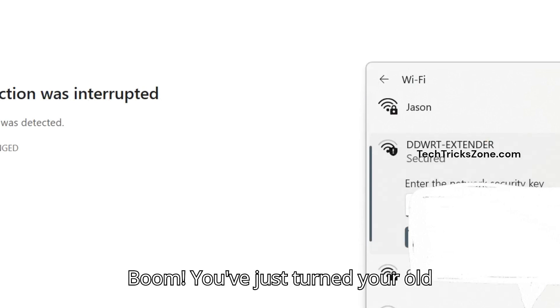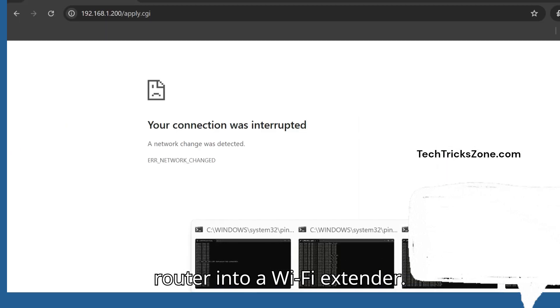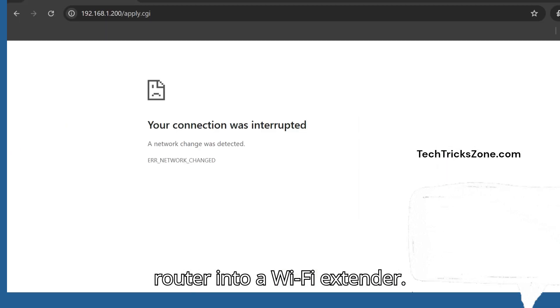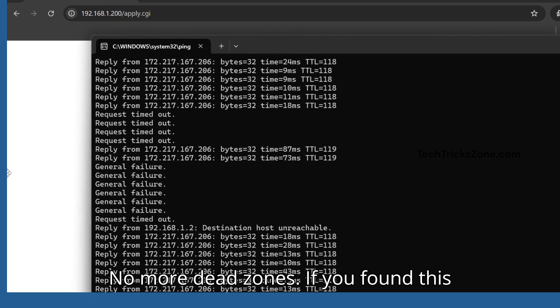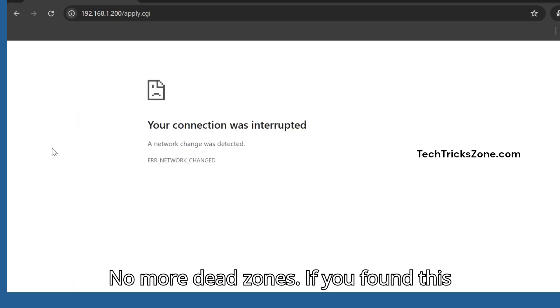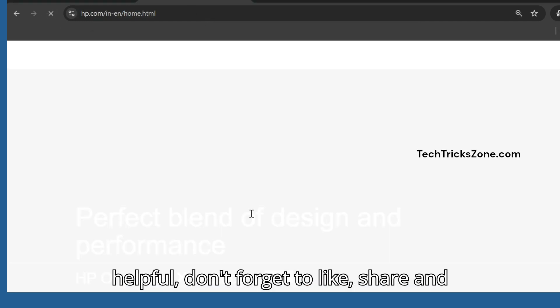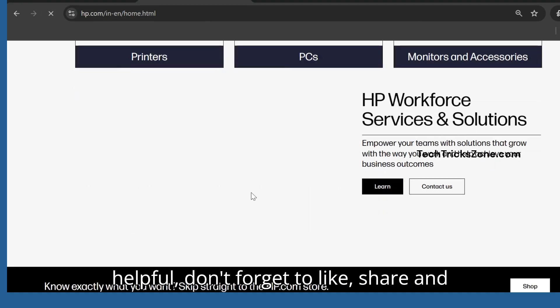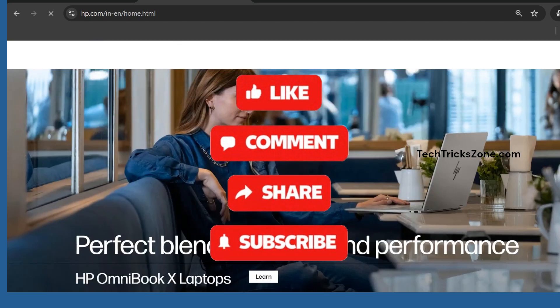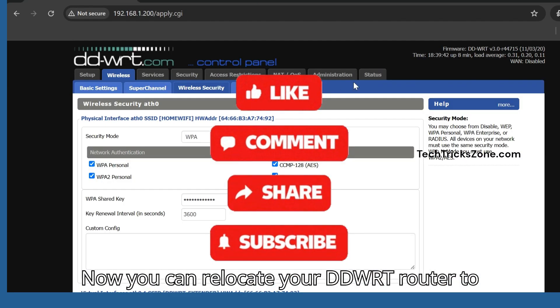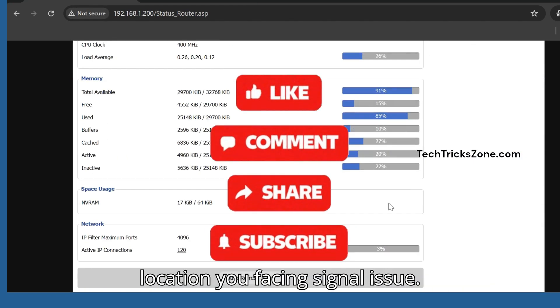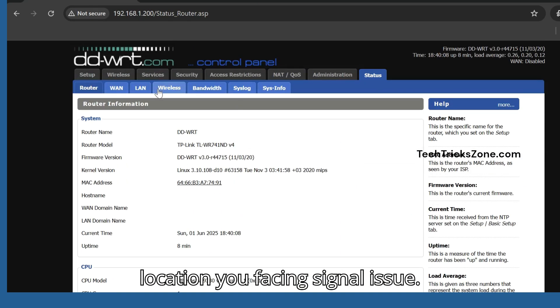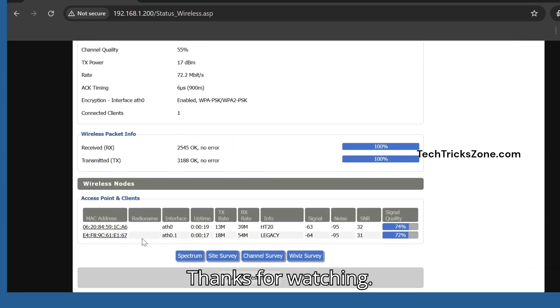Boom! You've just turned your old router into a Wi-Fi extender. No more dead zones. If you found this helpful, don't forget to like, share, and subscribe to the channel. Now you can relocate your DD-WRT router to the location where you're facing signal issues. Thanks for watching.